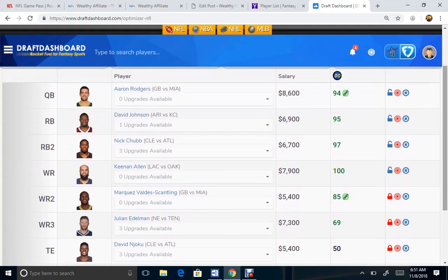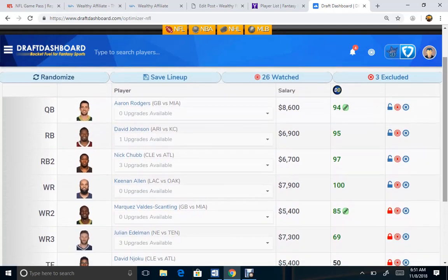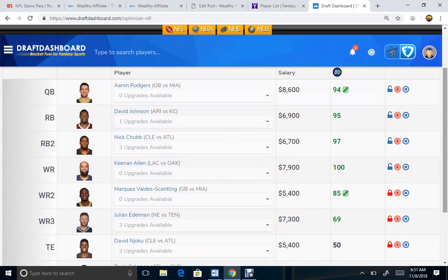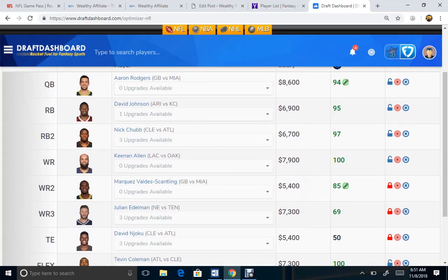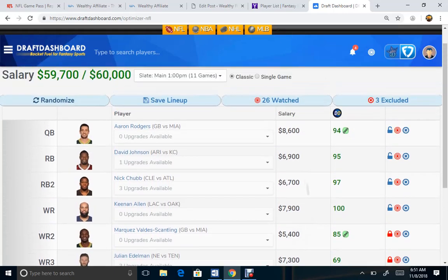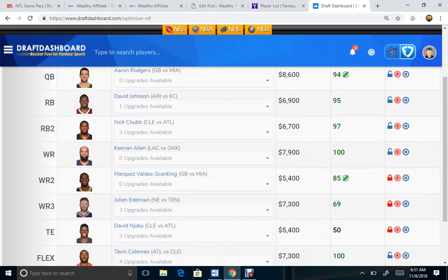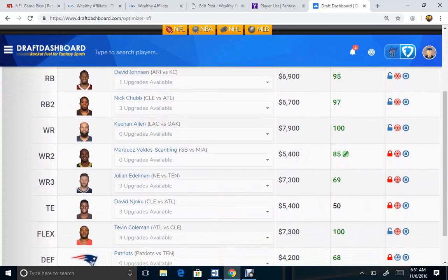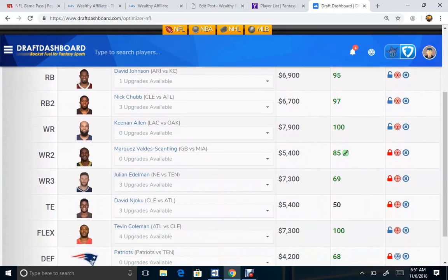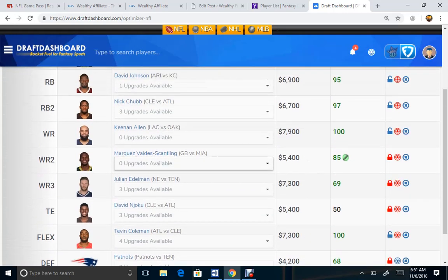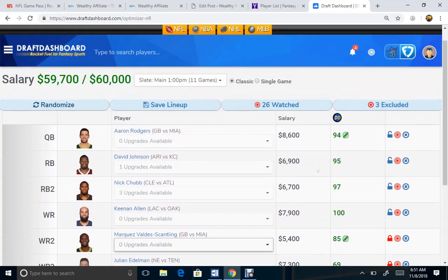Tevin Coleman at the Flex. So this is a variation of what I originally came up with. I originally came up with Luck, with also a good solid floor. But this time, I happened to work with Rodgers for me because I am getting these good wide receiver options. Great Flex option. Tevin Coleman with my Patriots D.